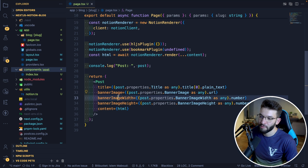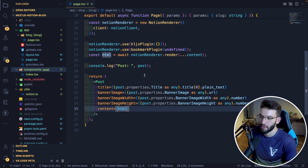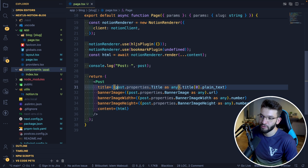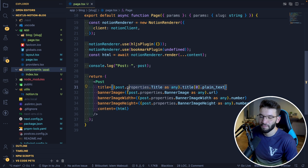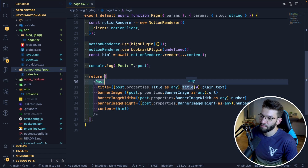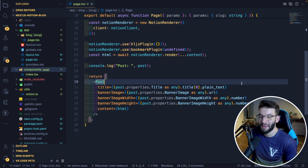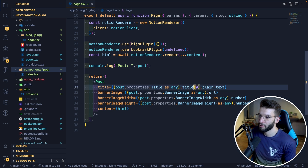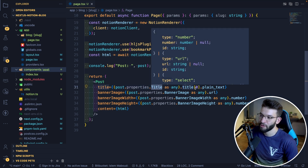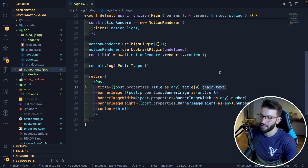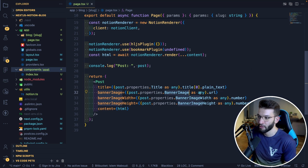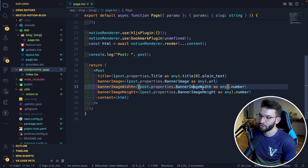The component takes the title, banner image, banner image width and height, and the blog post contents as an HTML string. To access the different properties of a post, you do post.properties.title and access the relevant field. The API isn't super intuitive — for a title you access the property name, then the title array, then plain_text. For a banner image with a URL type, you access it via the URL field. For numbers like width and height, you access via the number property.